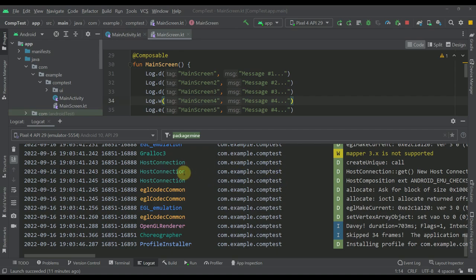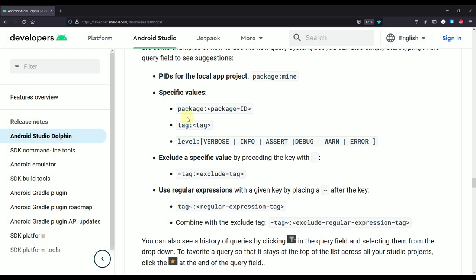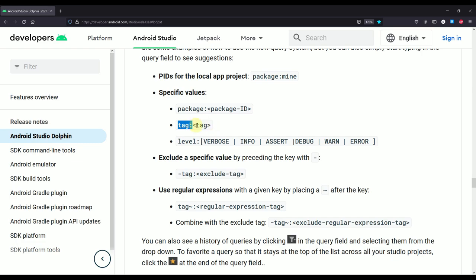Let me open up the official documentation about this new LogCat so I can show you. Here you can see a couple of different queries that we can use with the new LogCat. For example, the first one is called package. The second one is called tag, which lets us specify the name of our LogCat tags quite easily. And the third one is level.